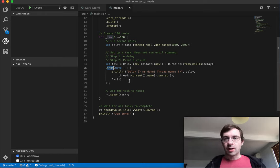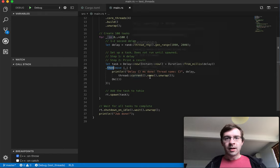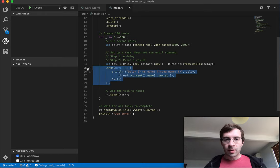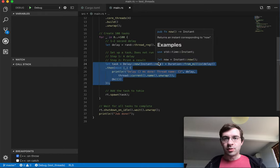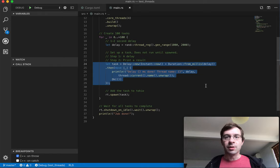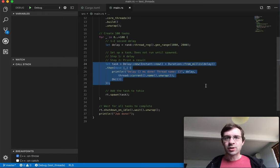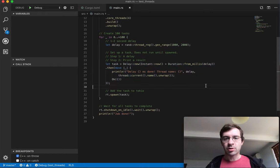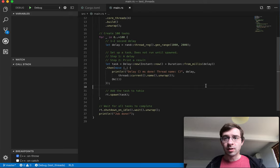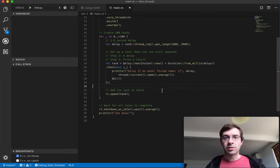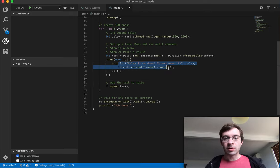I'm not going to go into how futures work just here, but the most important thing to realize is that running this code doesn't do anything here and now. It just creates a recipe, a list of steps. Step one, wait for the delay. Step two, execute this closure, which prints something to the console, including the name of the thread.